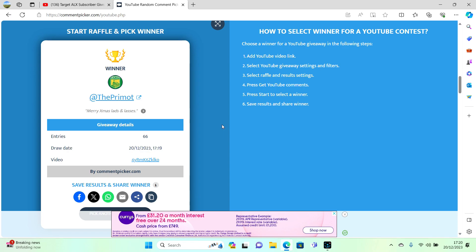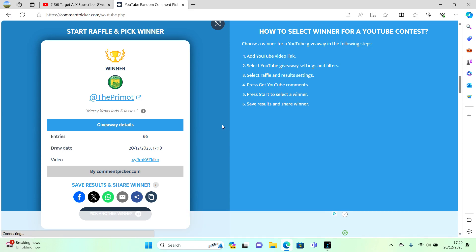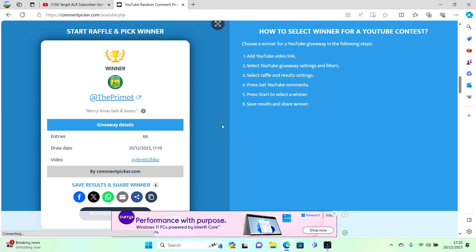Once again, thanks everybody for taking part. I hope you all have a merry Christmas and a happy new year.